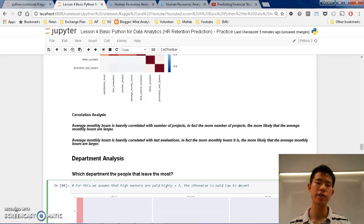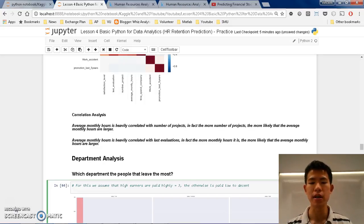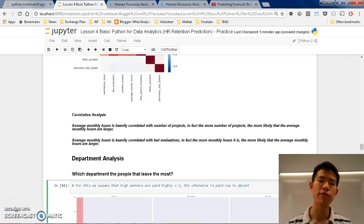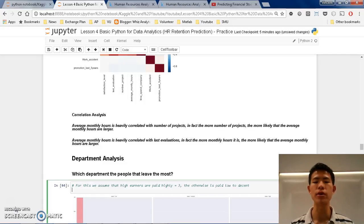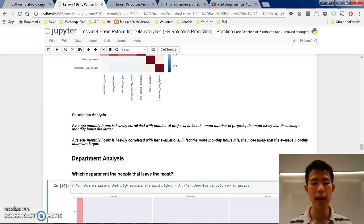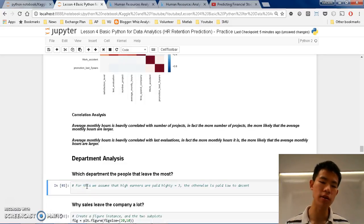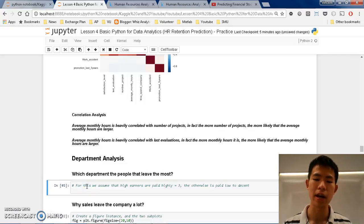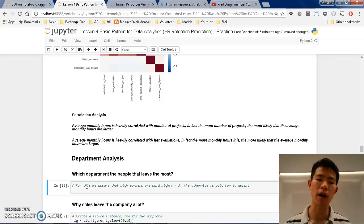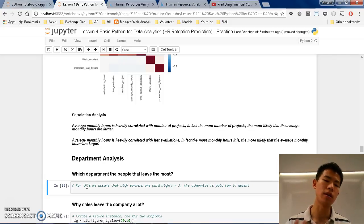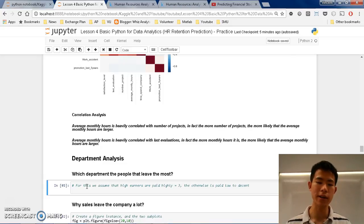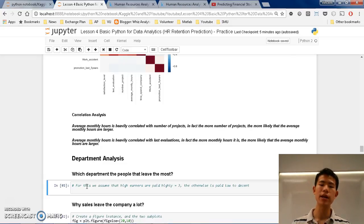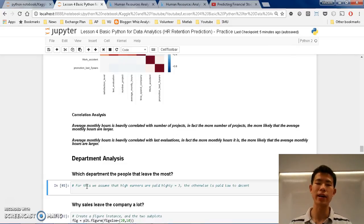As we have discussed in previous tutorials, we found out that there are some people that are overworked and underworked. So now we want to distinguish them by their pay, whether they are high earners, low earners, or medium earners, and see them based on the departments, who quit the most, and probably why. So let us try to take a look into this.